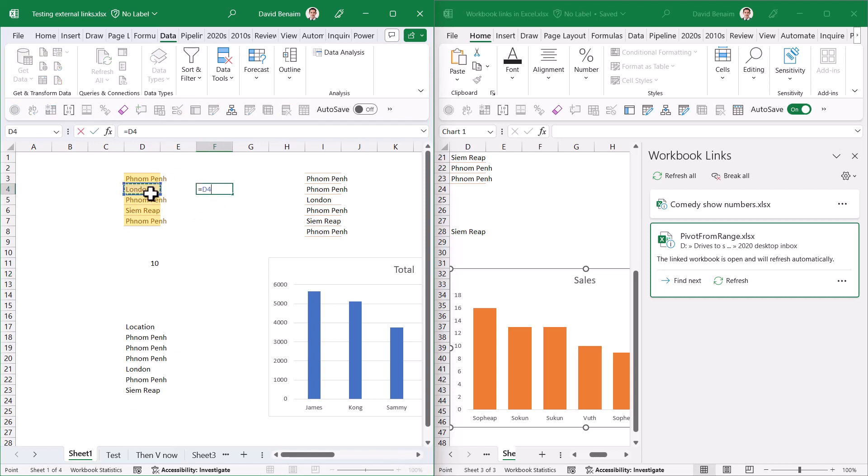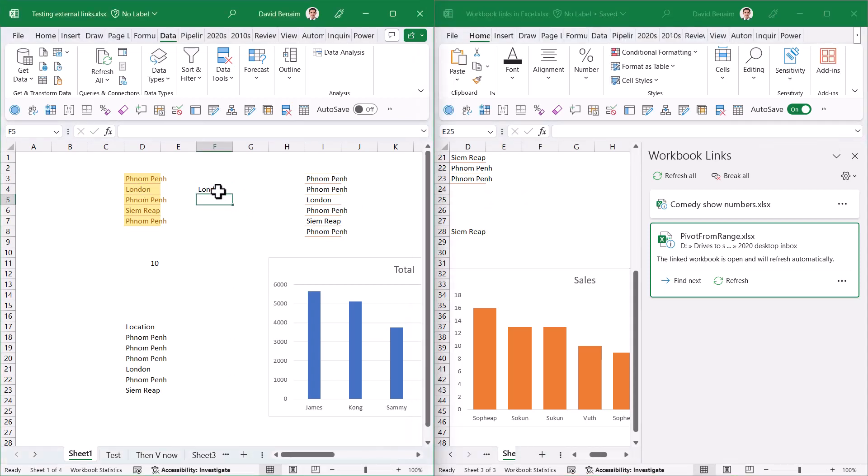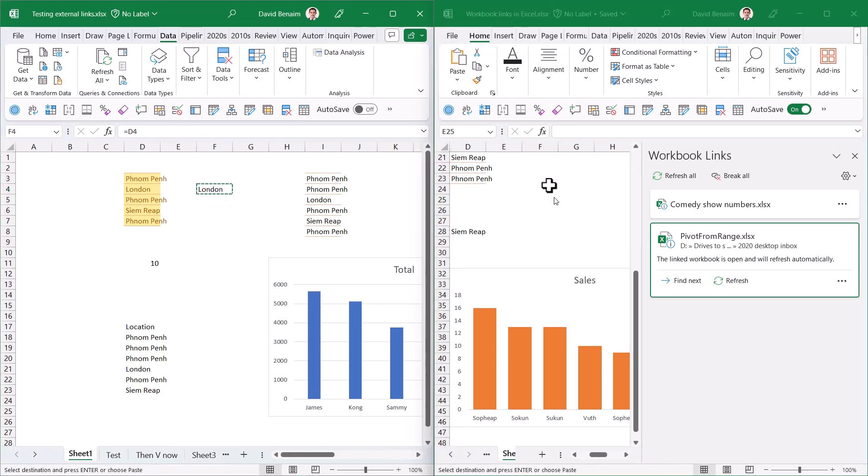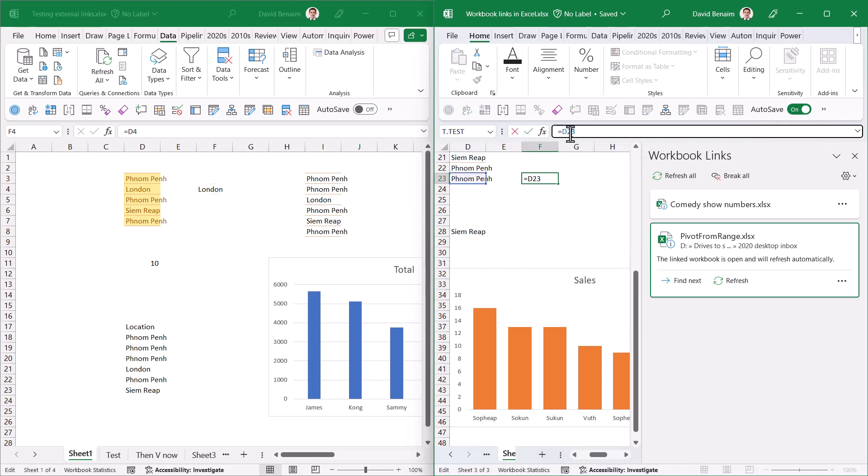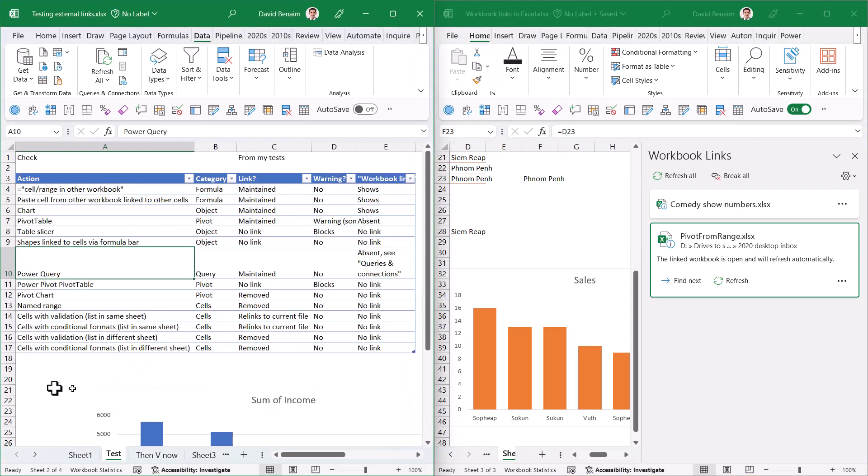Here I'm in another workbook. This is interesting. If I write equals to a cell, and in this one I copy this cell into here, it is linking to the same cell in that same worksheet.